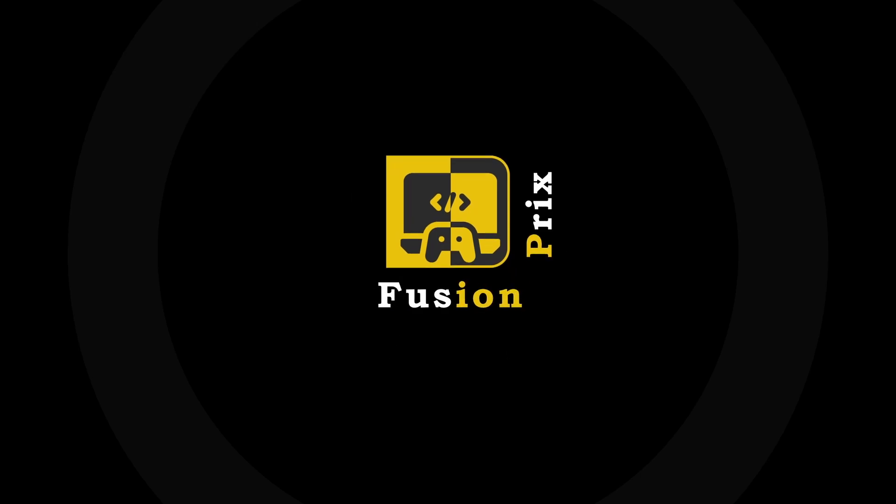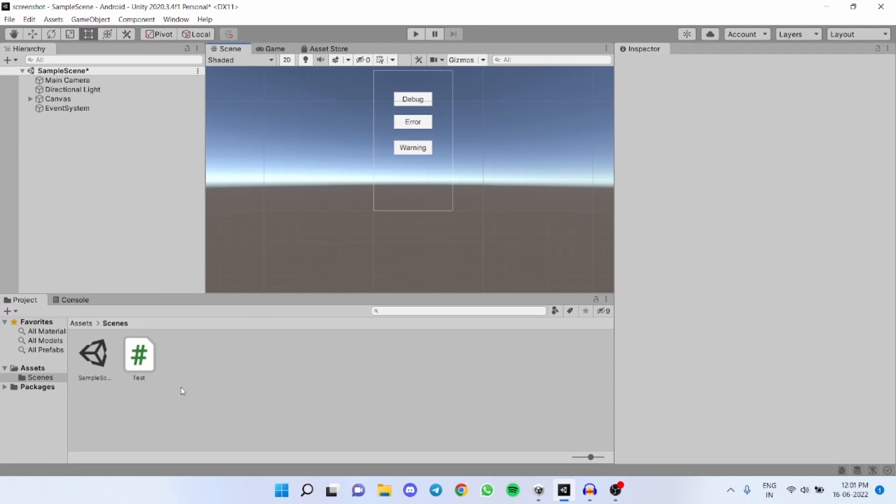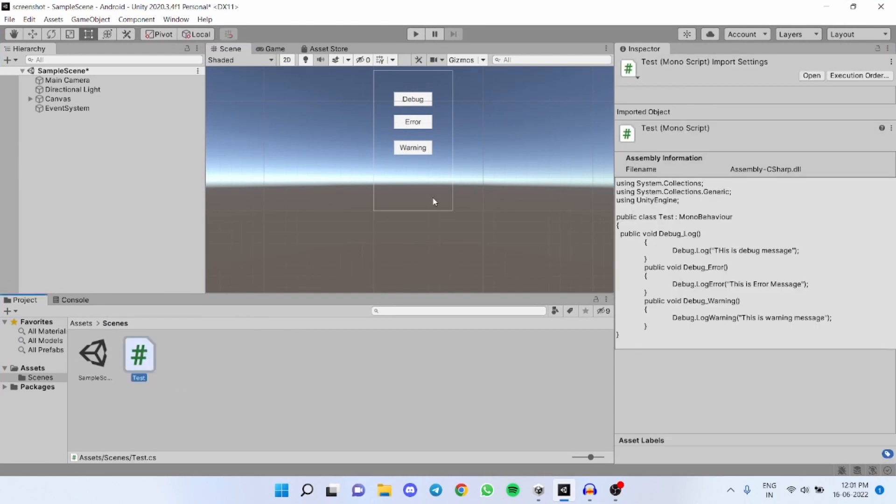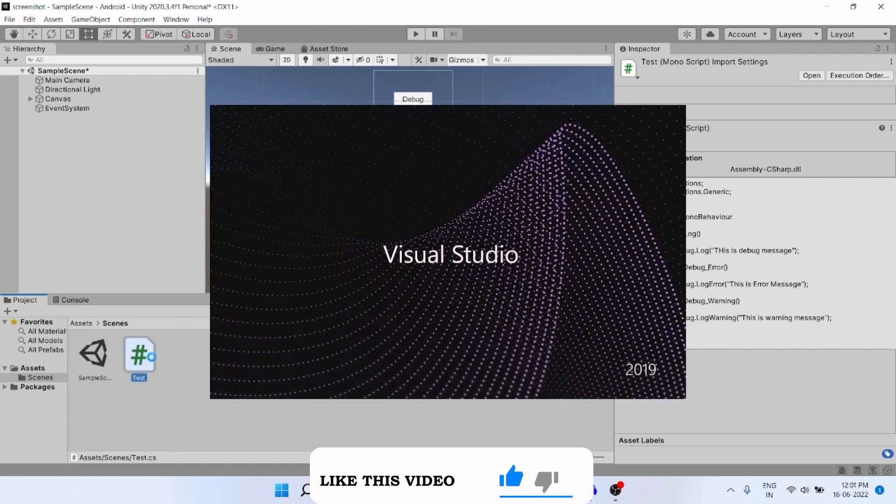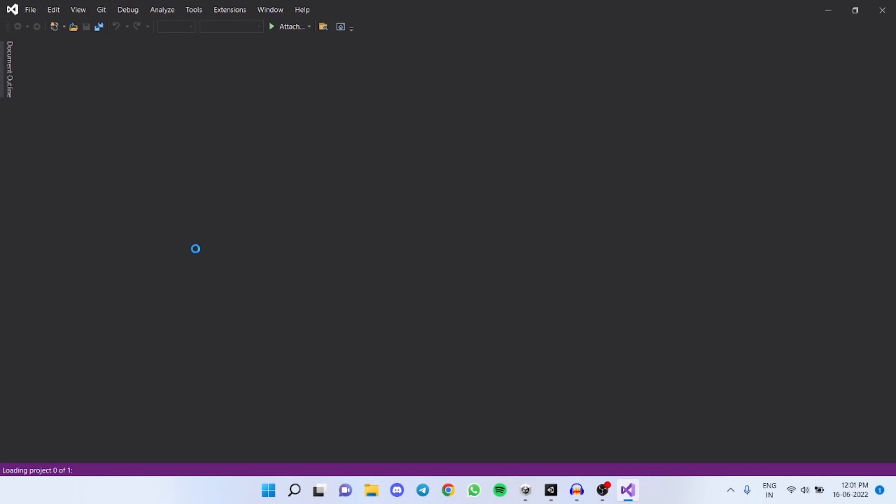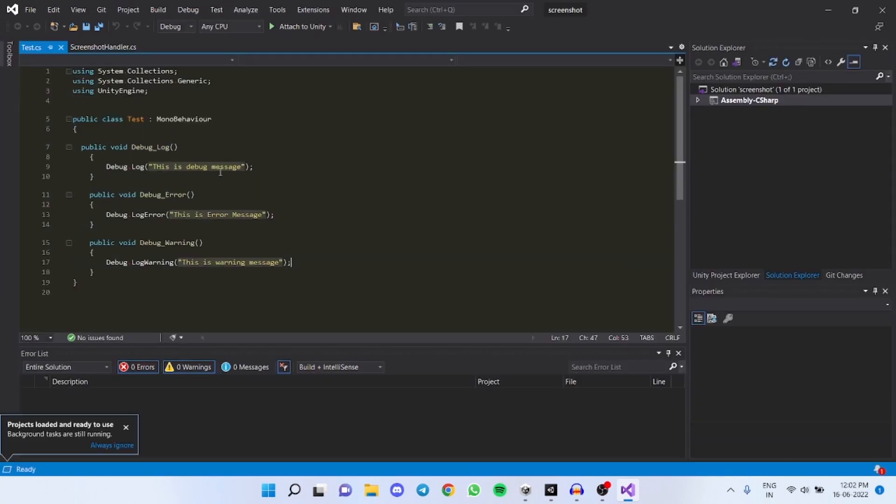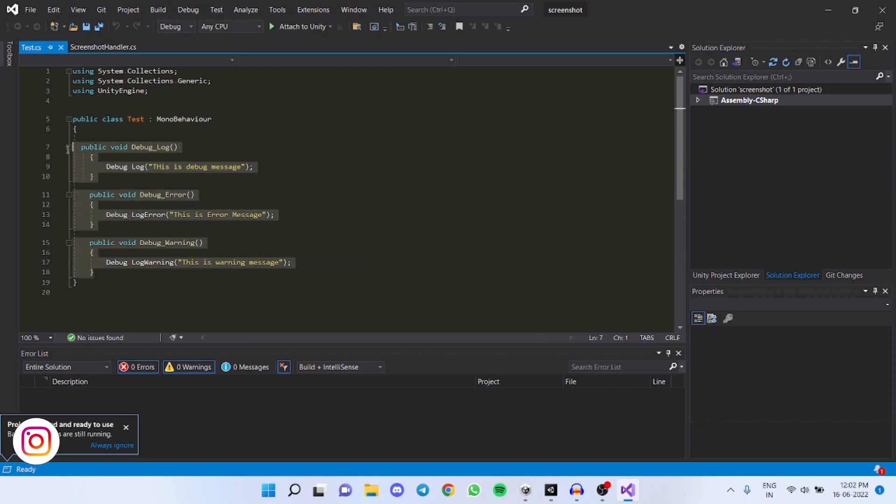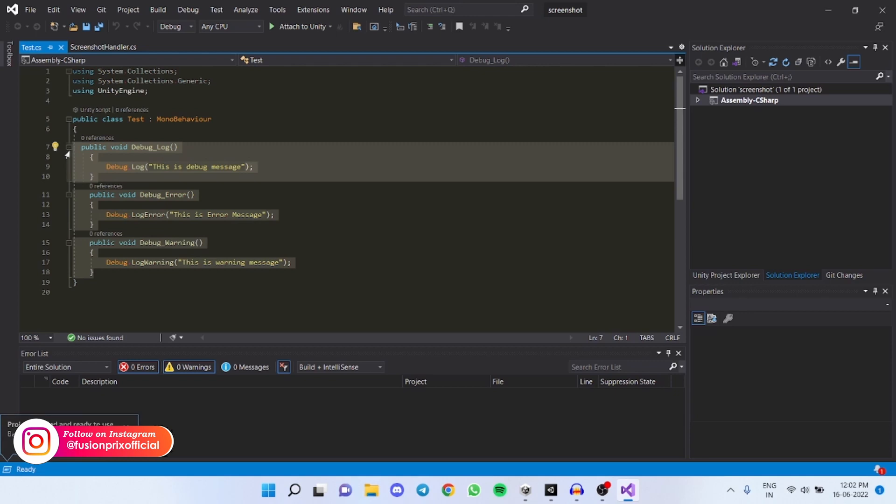Let's start the video. I have made a demo script named test and I have 3 functions. The functions have debug.log, debug.logError and debug.logWarning and I have assigned these functions to buttons.